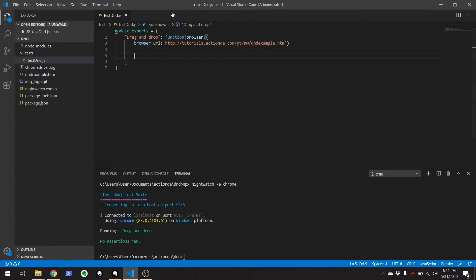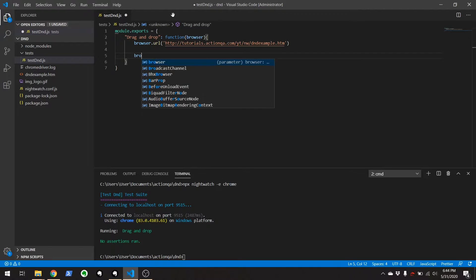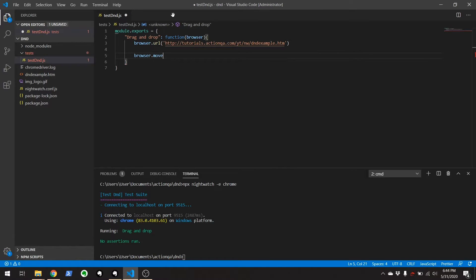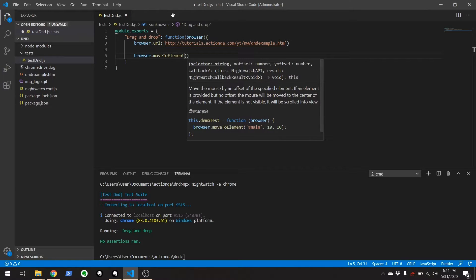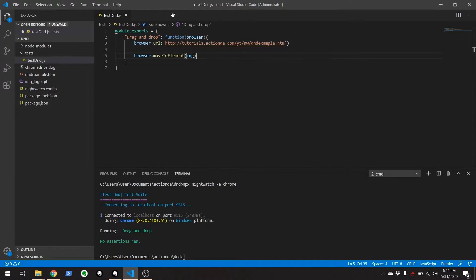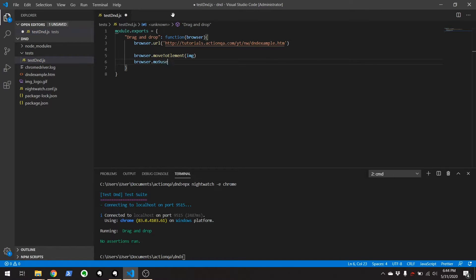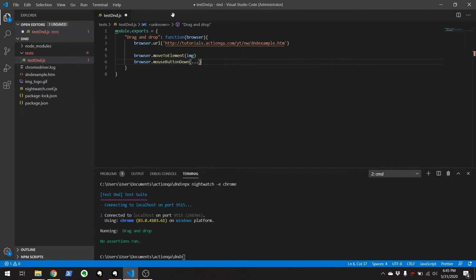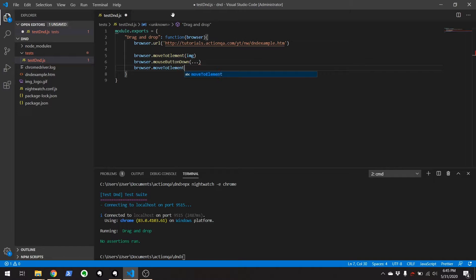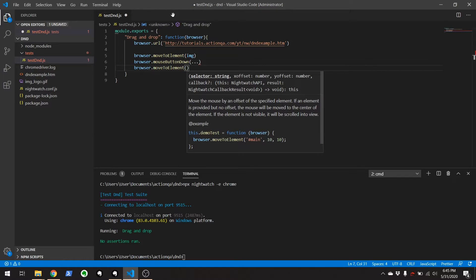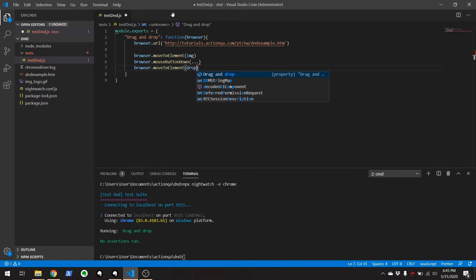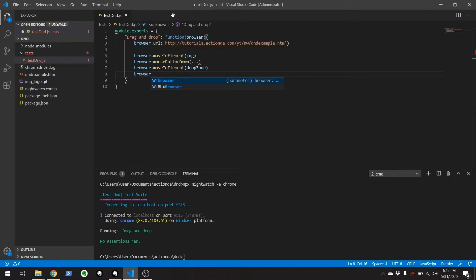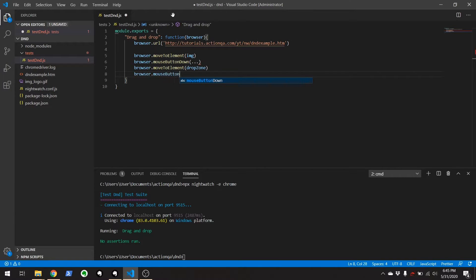And what you would normally do, what I did, the very first thing was do something like this. And this is just pseudocode. So you don't need to write it out. Be like browser dot move to element. And that'll be like this is the image I was showing you on the other page, browser dot mouse button down. Then browser dot move to element. And that'll be your drop zone. Wherever that's going to go. And then browser dot mouse button up.